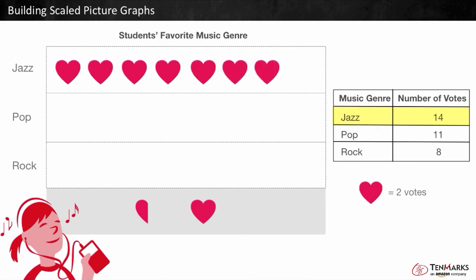Let's skip count to double check that we have 14 votes: 2, 4, 6, 8, 10, 12, 14. So the jazz row needs 7 hearts to show a total of 14 votes.